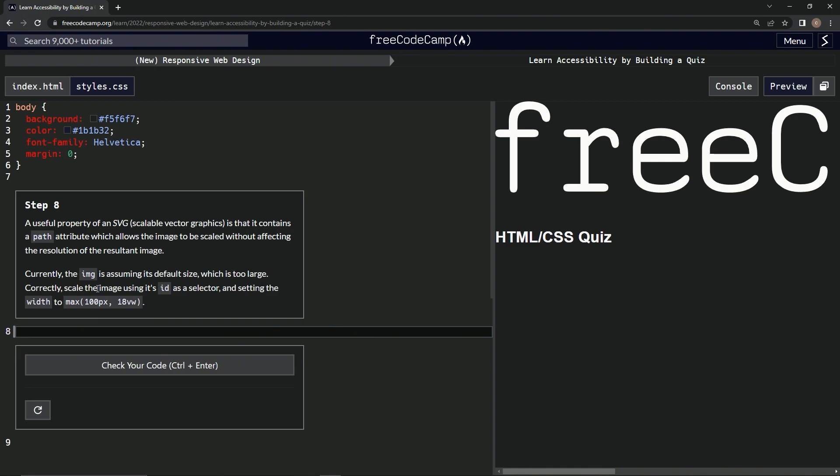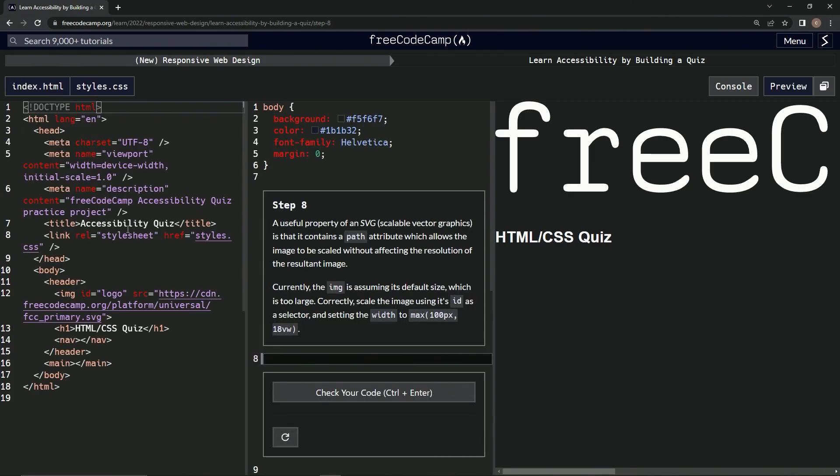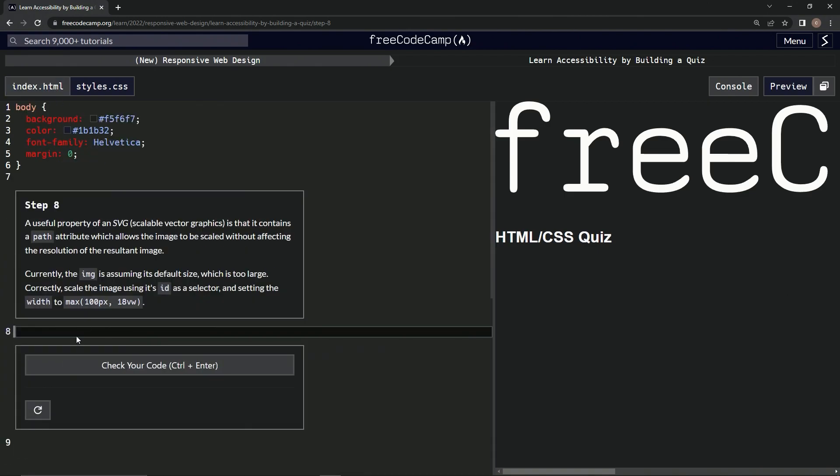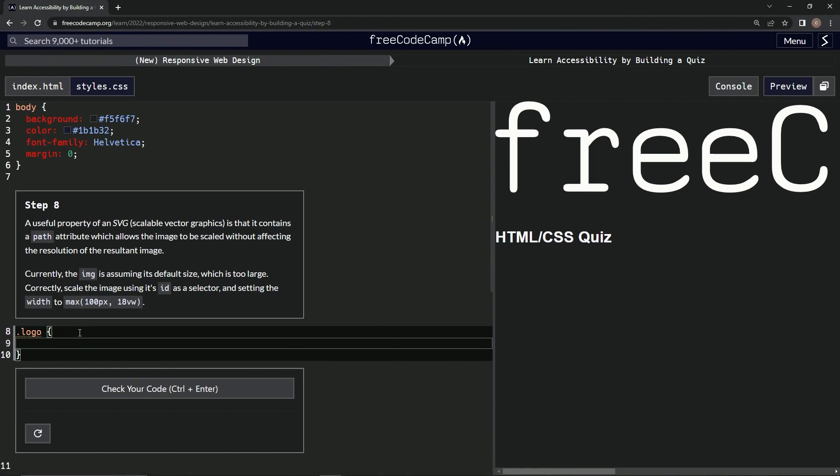Correctly, we're going to scale the image using its ID as a selector and setting the width to this right here. So ID as a selector, what's its ID? Let's go back to this thing, ID logo, alright cool. So we're going to come over here and say dot logo, little curly braces action, we're going to say width, and then we're going to say colon, space, and then max, parentheses, 100px, 18vw.